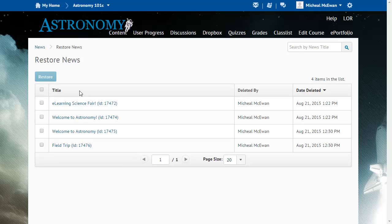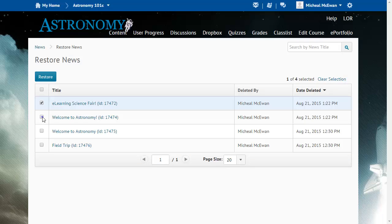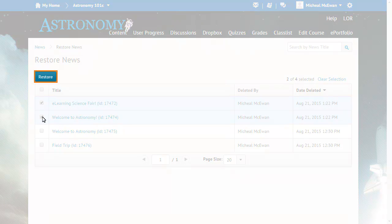Next, select the news items you want to restore and click Restore.